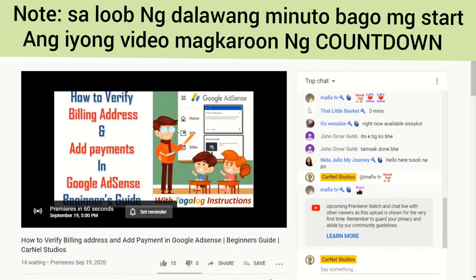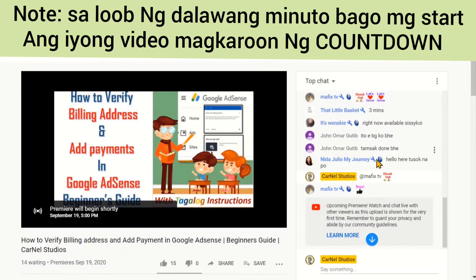Now it's showing 'premieres in 60 seconds, September 19, 5 p.m. sharp.' I can see all my friends are already here waiting to support me, so thank you so much and shoutout to all of you guys.